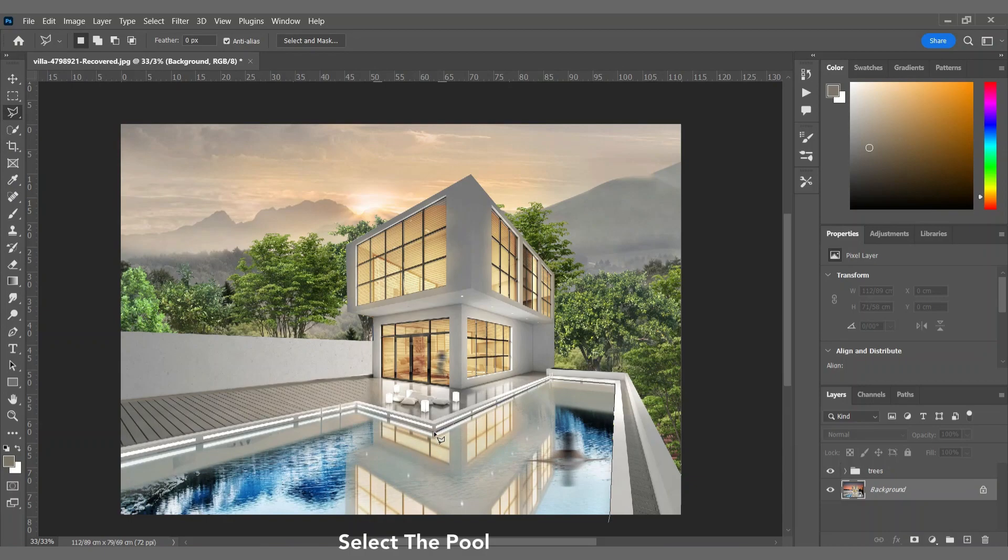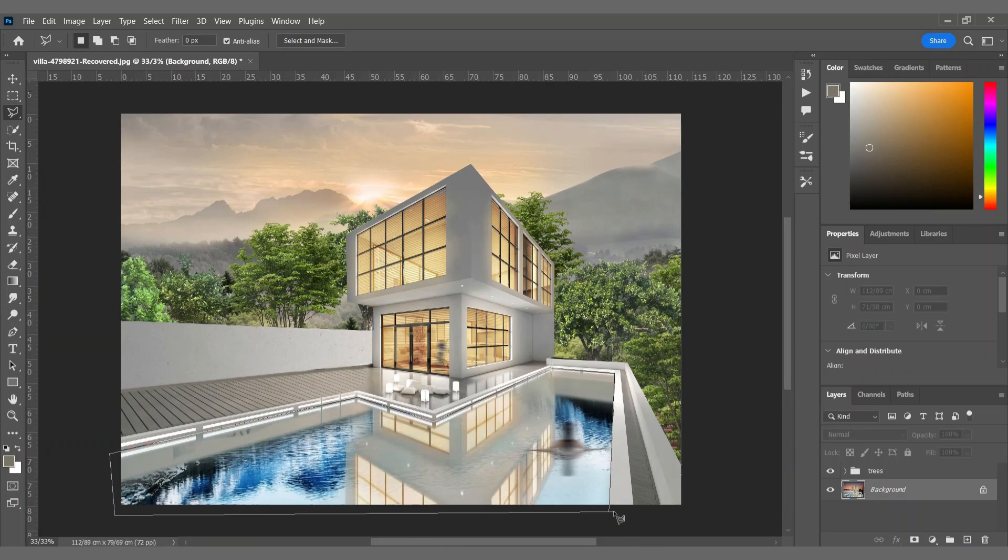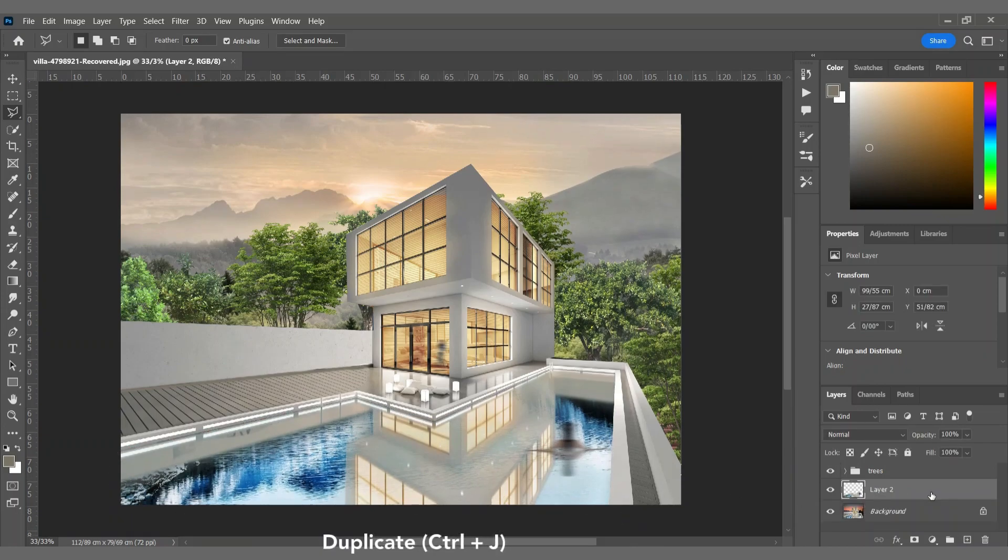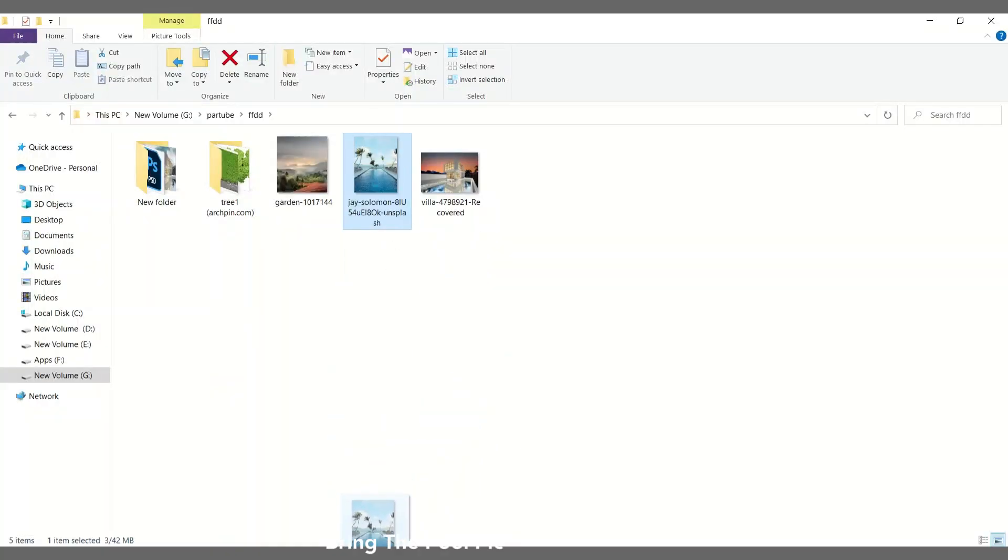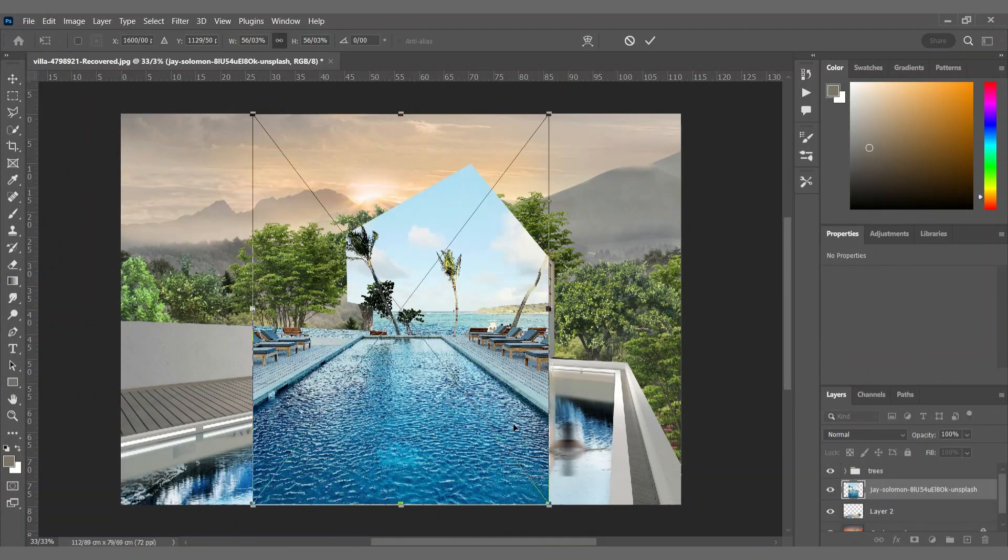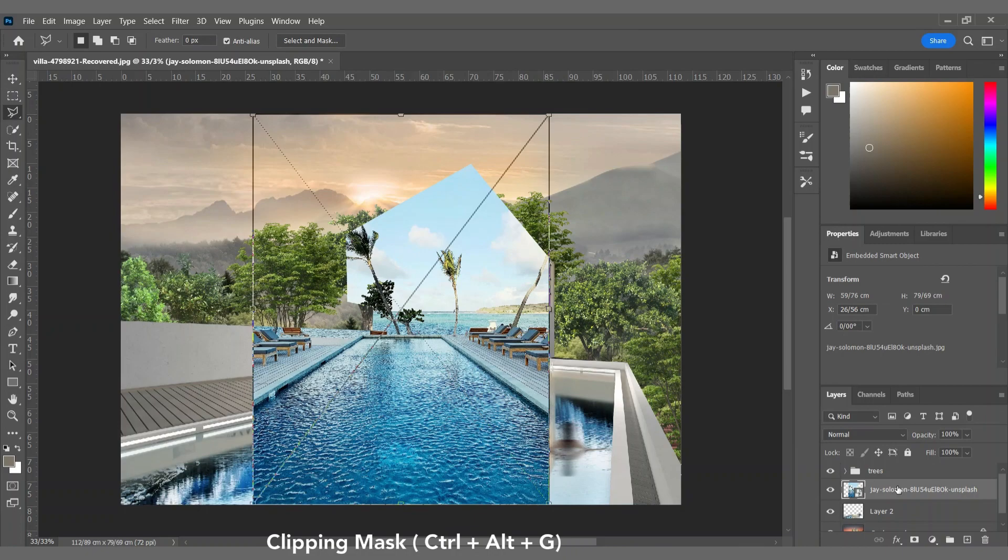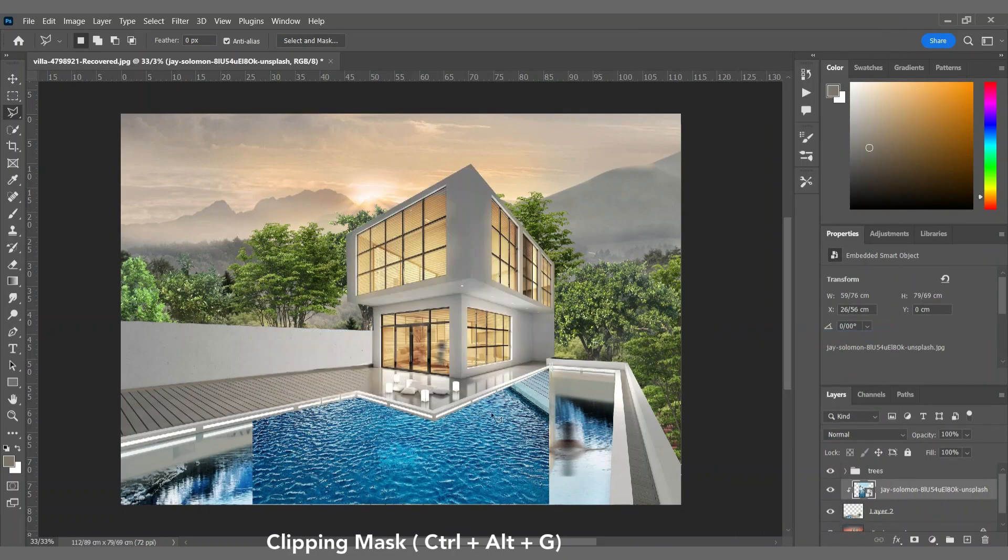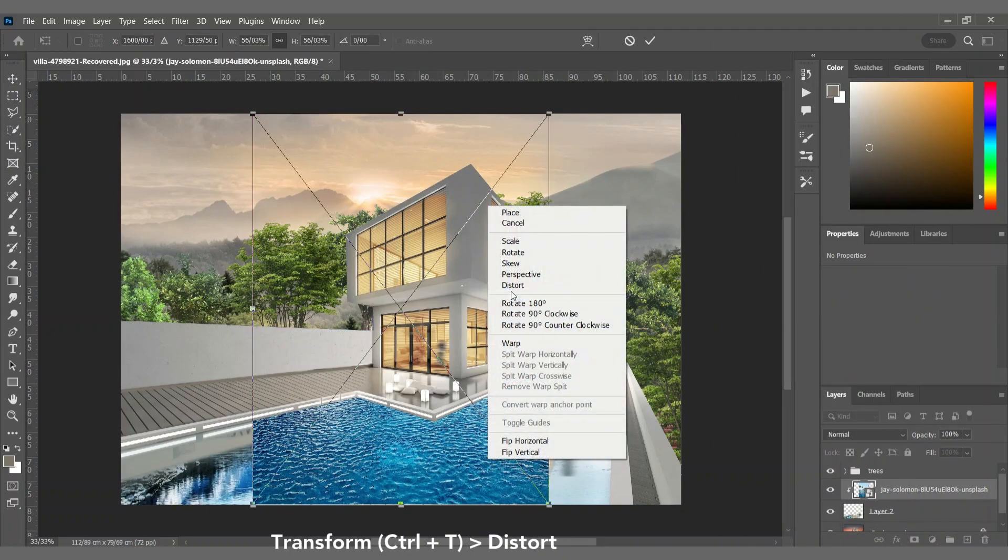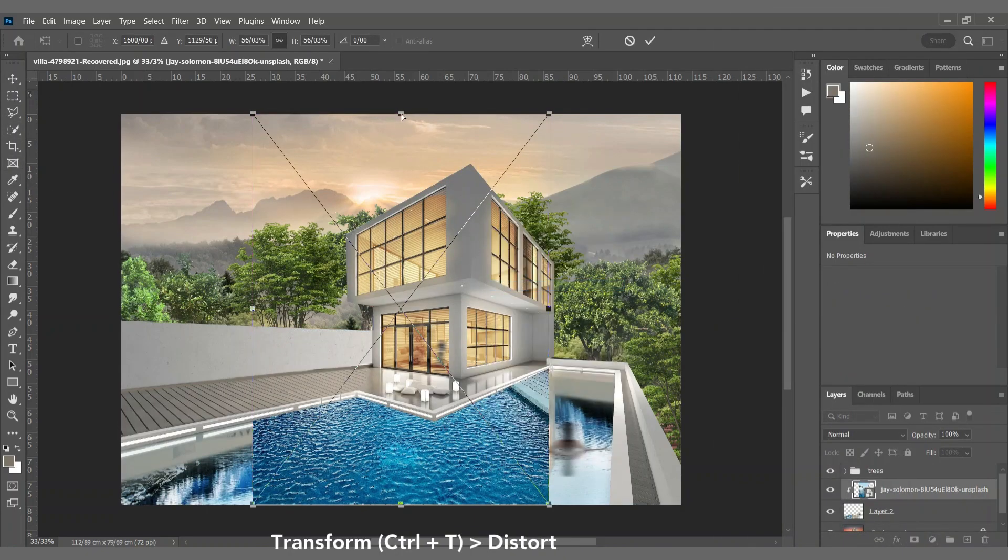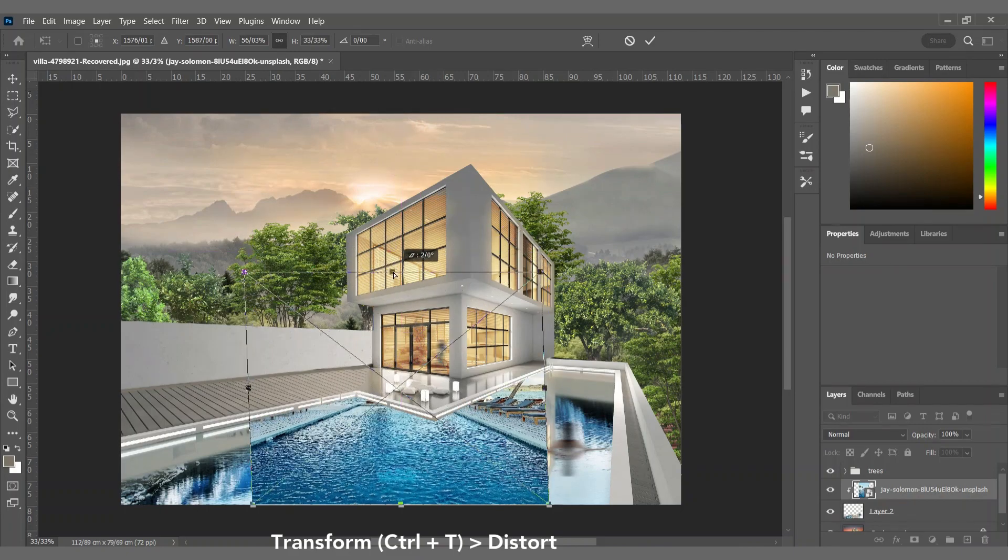And now I want the pool water to look wavier, and I'm replacing it with a good looking pool water. I'm using the warp tool because I have issues with perspective tool.